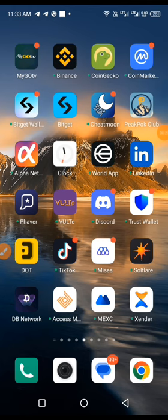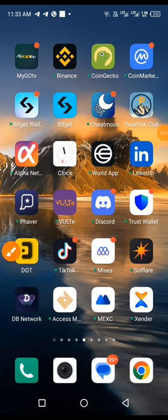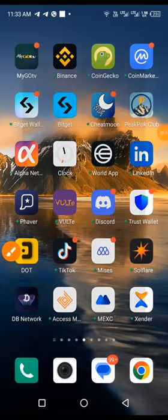So that BitGet wallet is the web3 wallet, while the BitGet is the exchange. Other exchanges have their own web3 wallet inside their exchanges, but BitGet decided to separate everything. So just concentrate here, the one with only BitGet, that is the main exchange and that is the one we need.